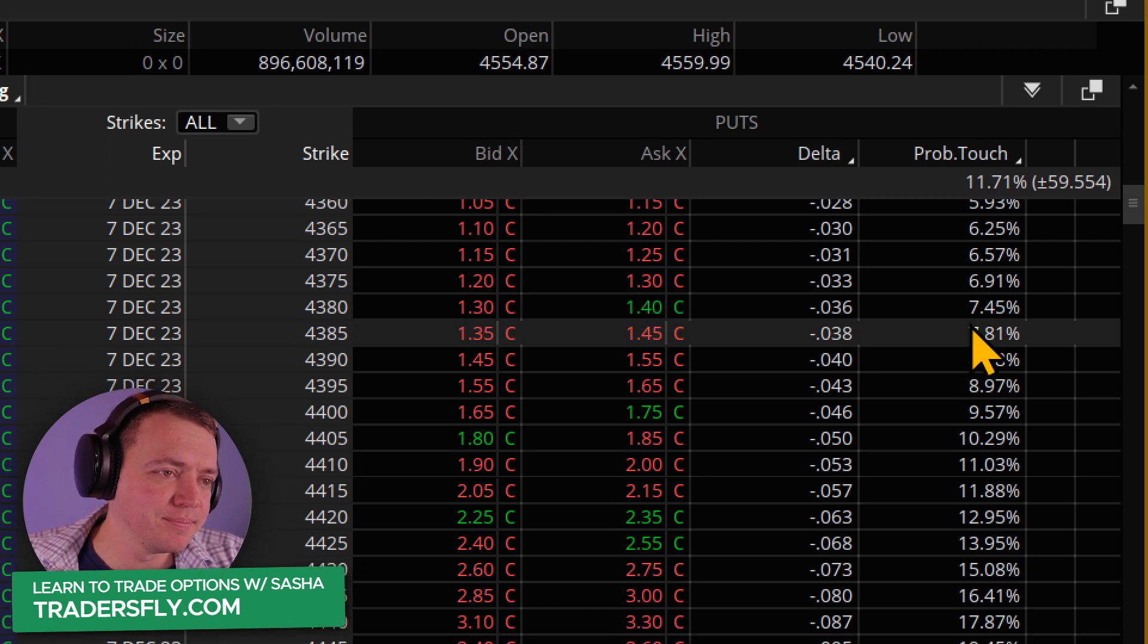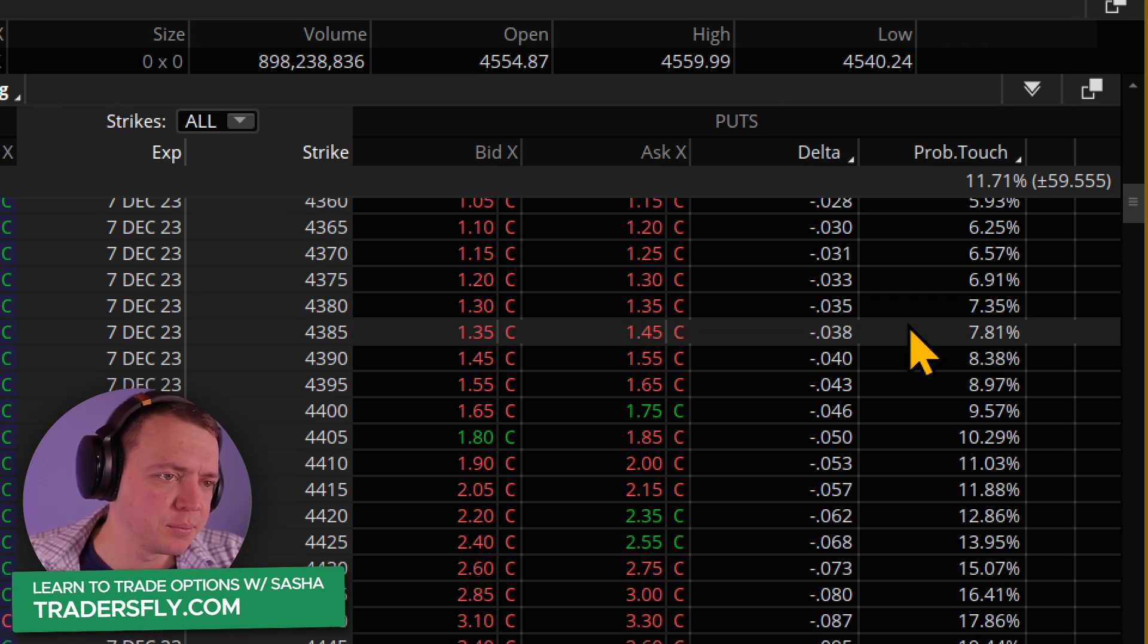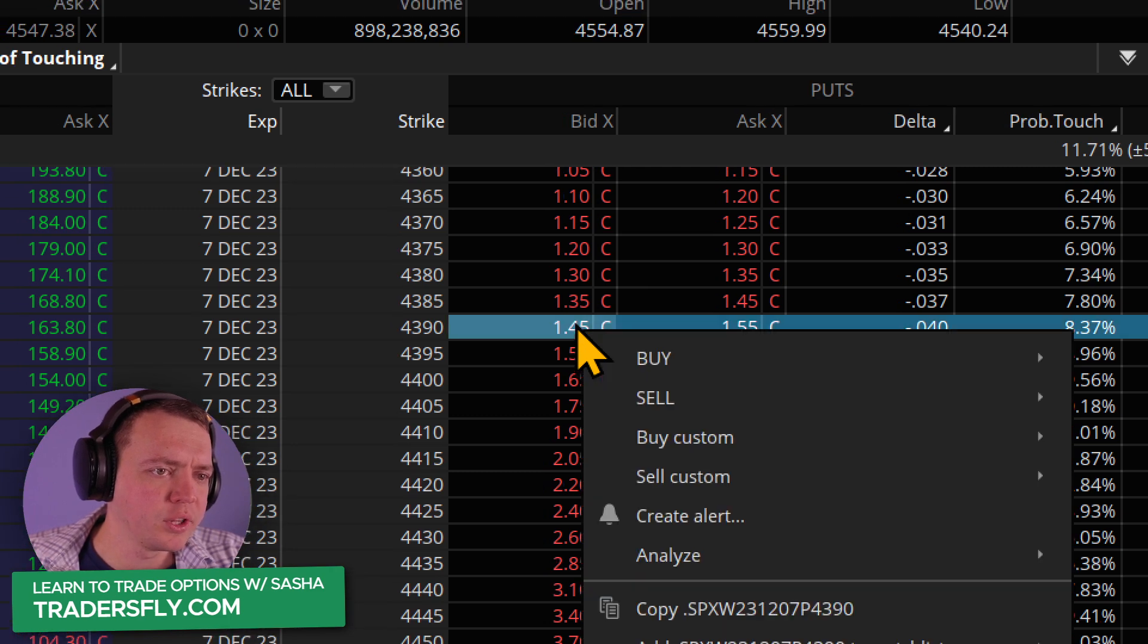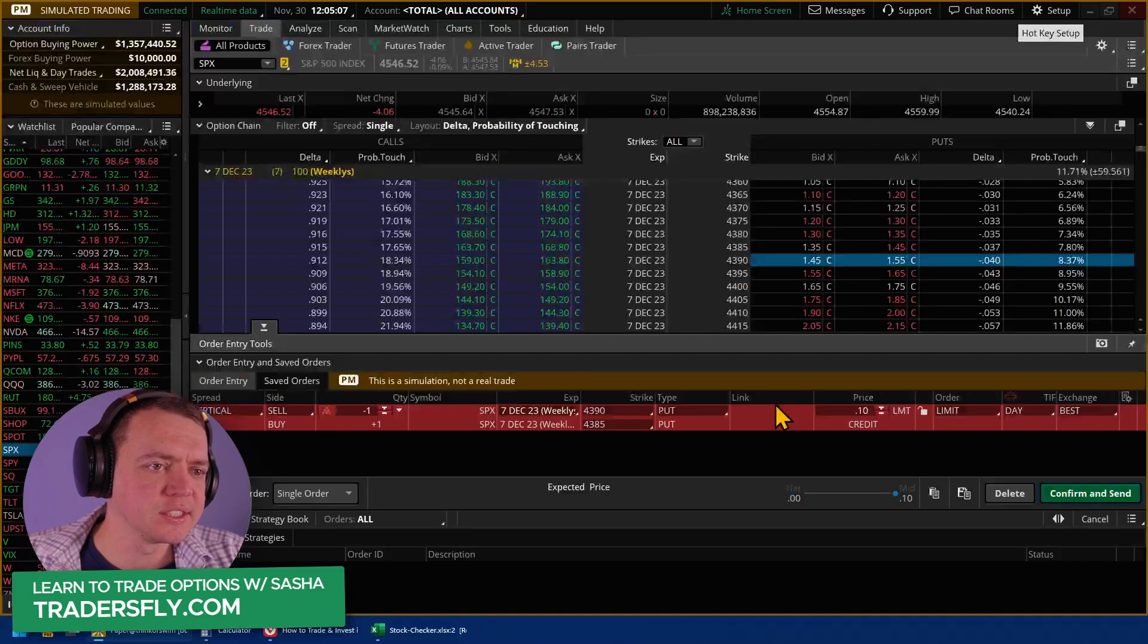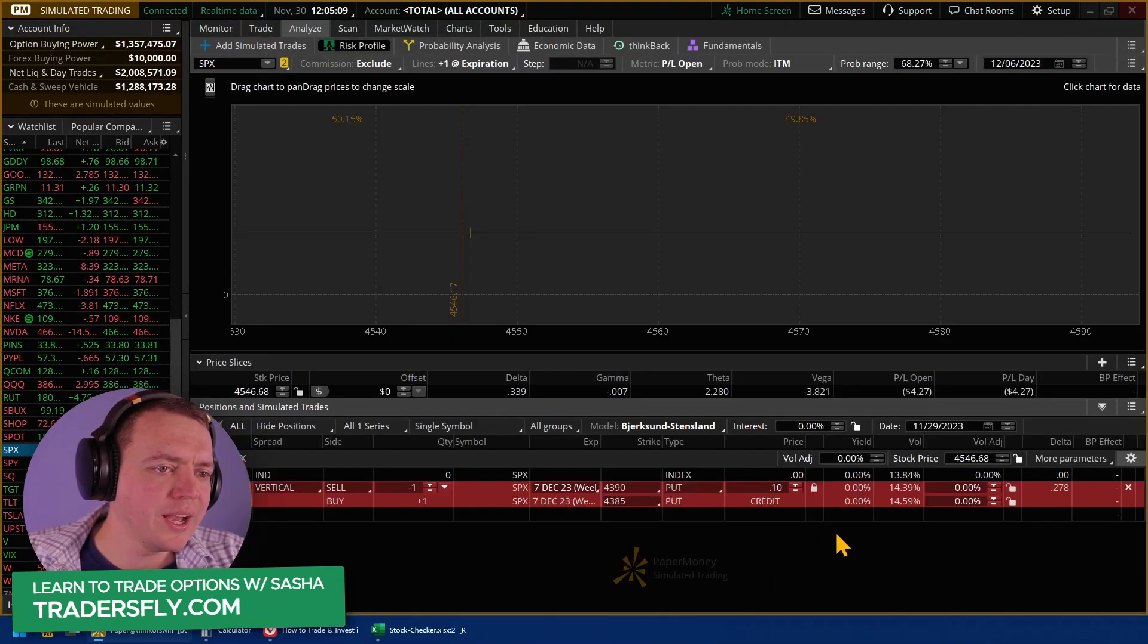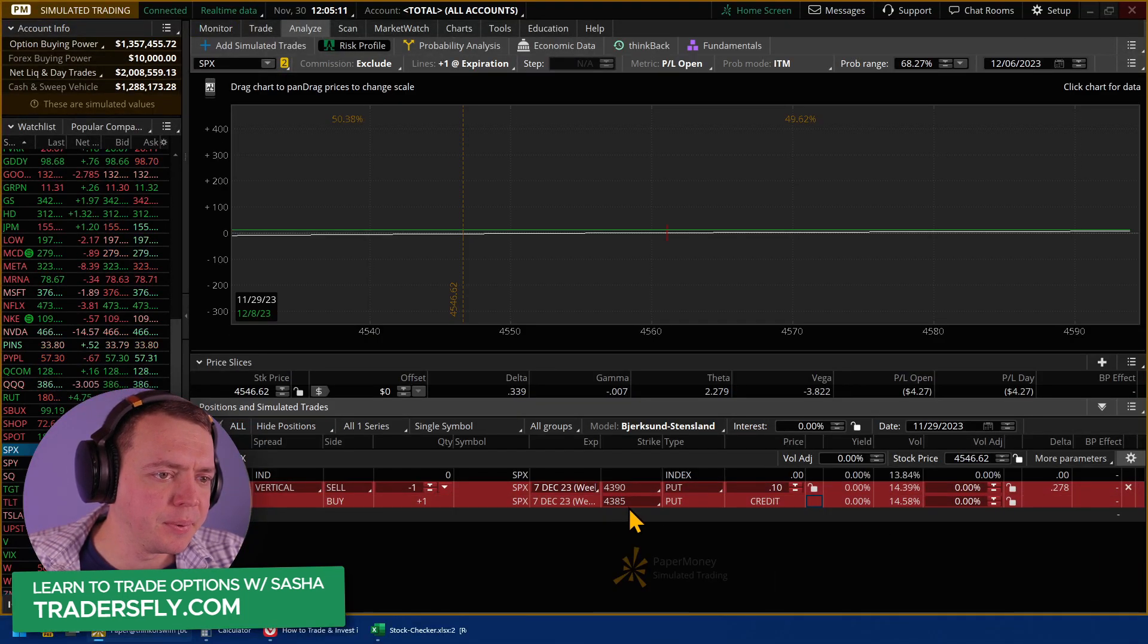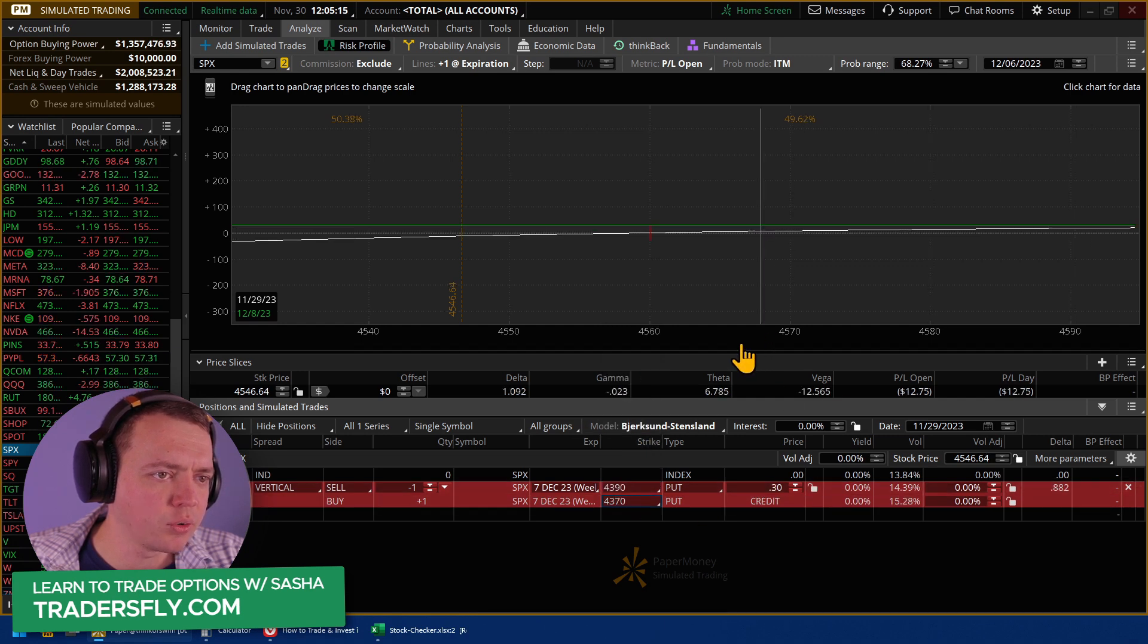So let's say we take this one, about 43.90. We're going to sell a vertical, and this is our credit spread. So we're not going to collect a ton of money, but we might actually spread it out a little bit just to get a little bit more credit.